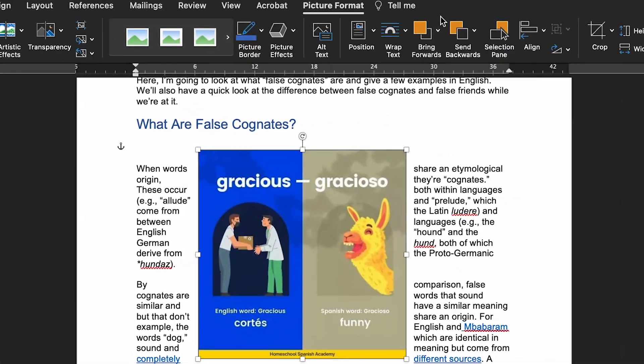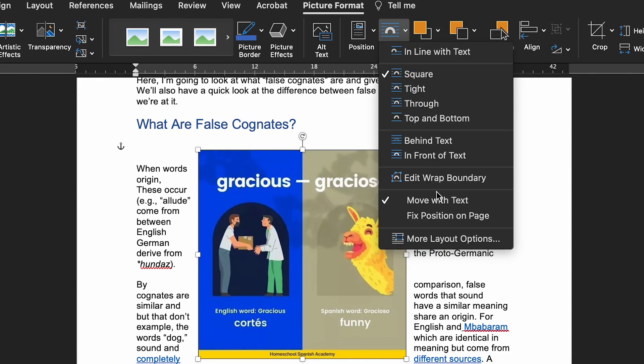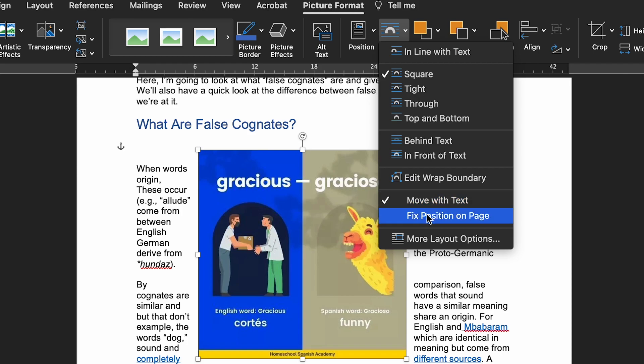There are two more settings in the Wrap Text menu. If you need slightly more control, the first option is related to image position. If you go to Format on the ribbon and click Wrap Text, you'll see two options near the bottom: Move with Text and Fixed Position on Page. These control how images move in relation to the text.